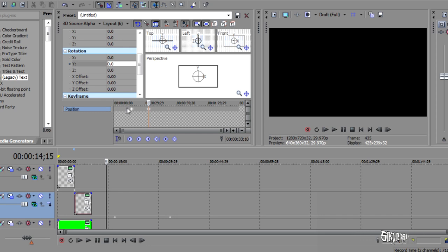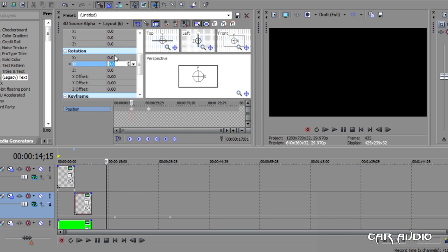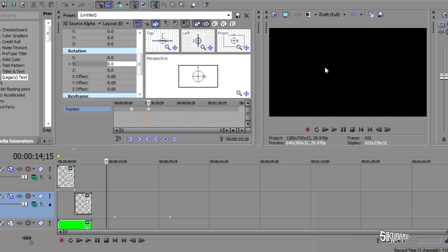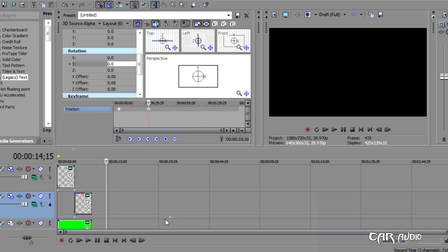There we go. So we've got one and two. First one will start at, again, minus 90. And then the second one will be 90. Alright. So now we drag that over to there. That over to there.